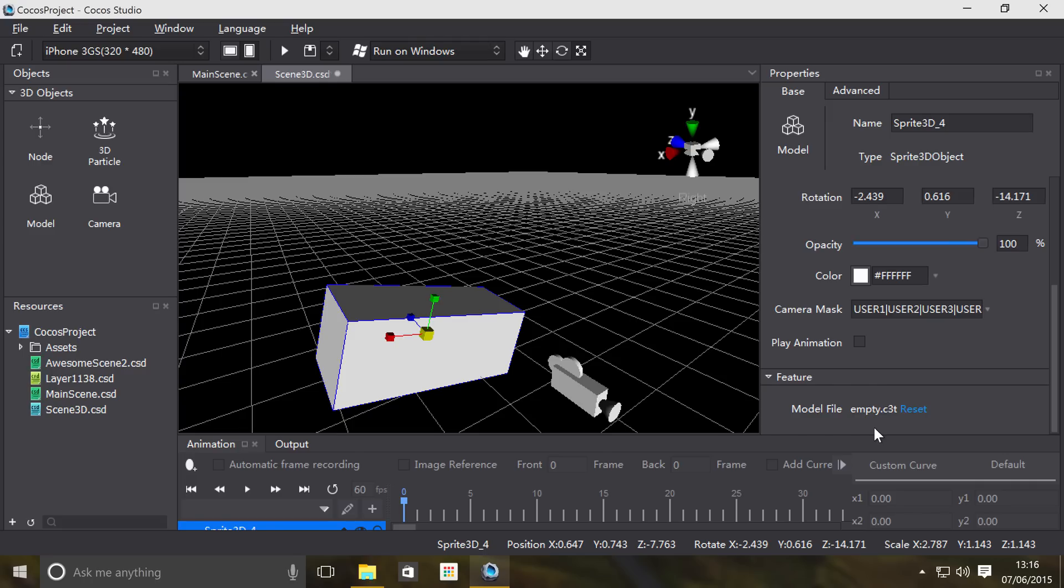If you want to use animation, which most likely you will, use the .c3b format, it's Cocos's own format. We'll have a separate video discussing that format and how to get models of that format.